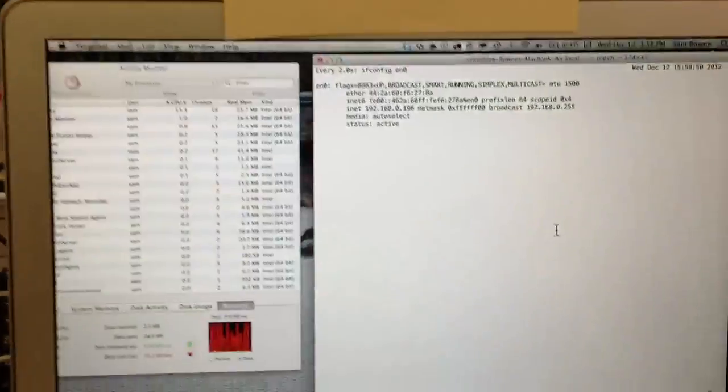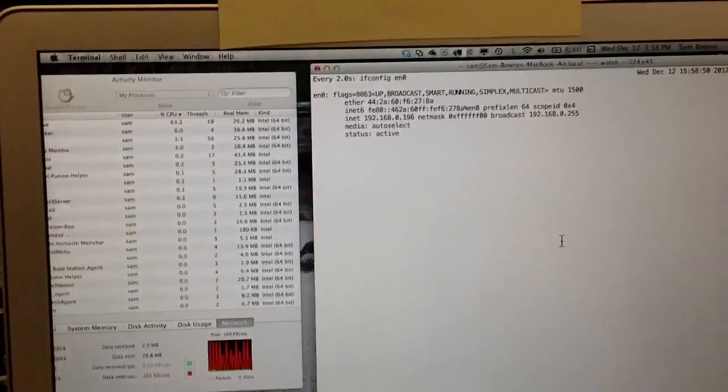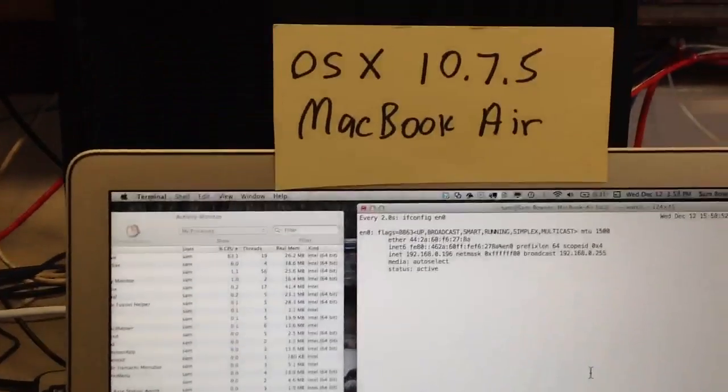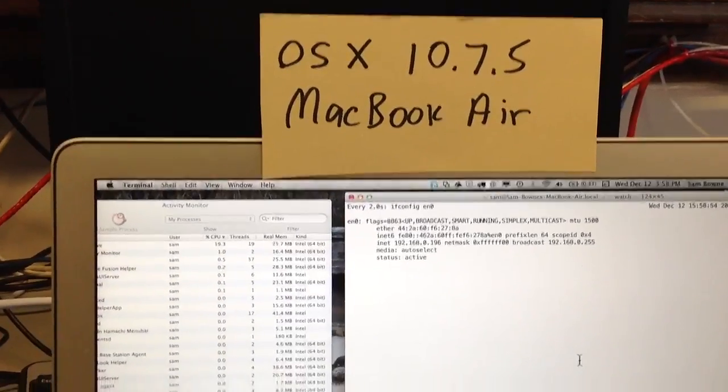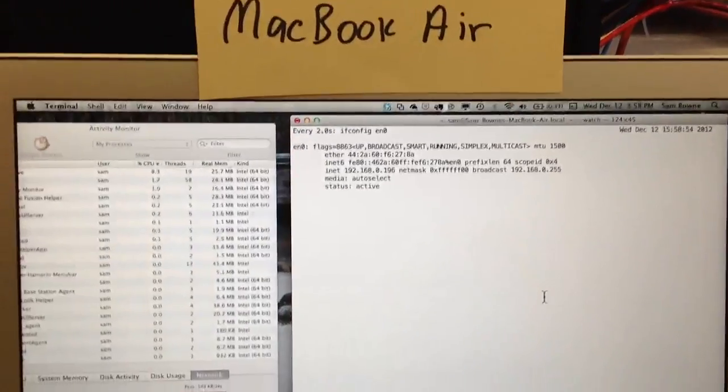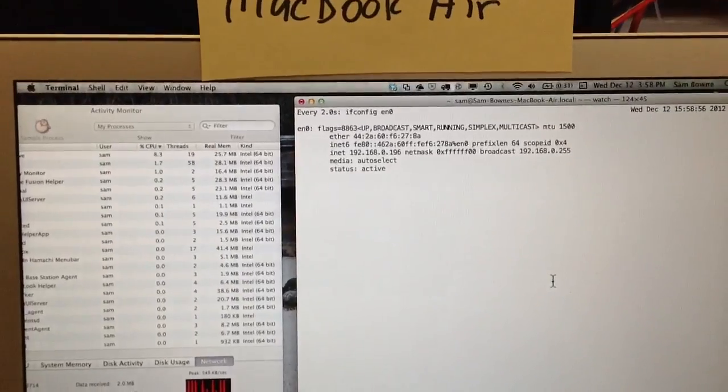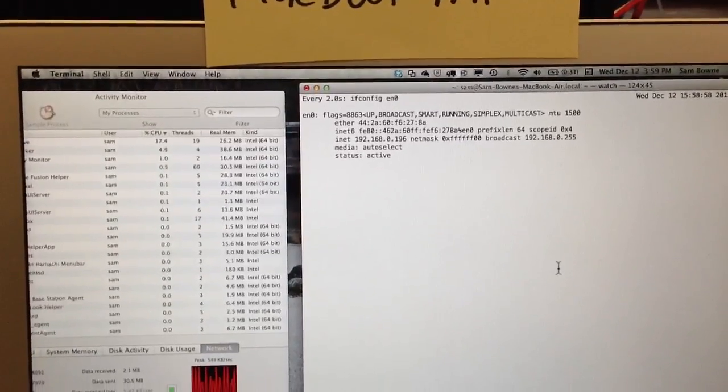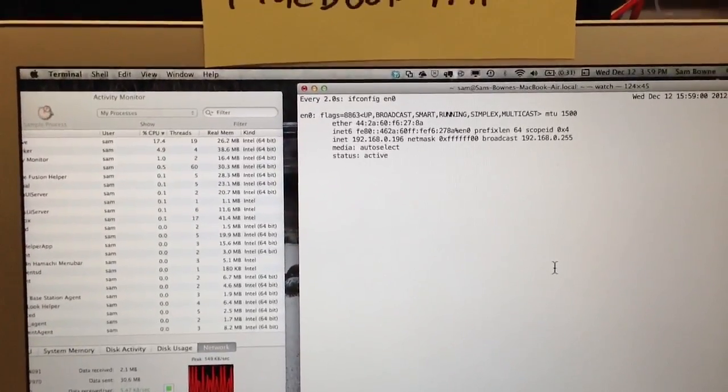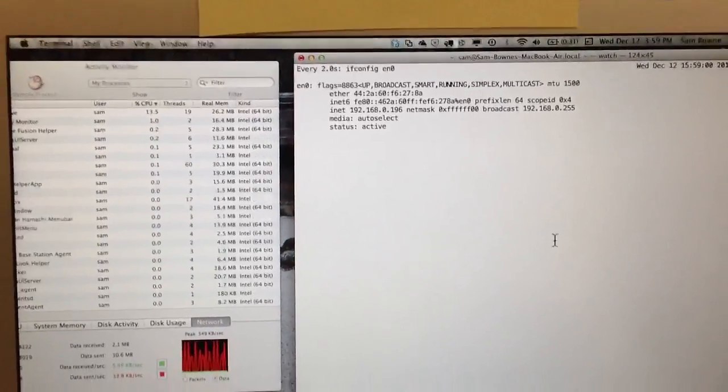And over here we've got the Mac OS X target, showing that right now there's no valid IPv6 addresses configured, except for the auto-configured FE80.